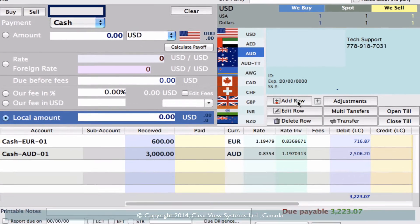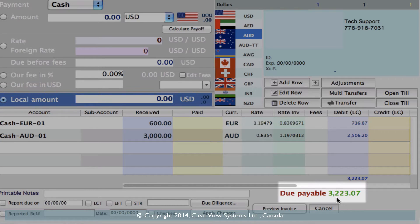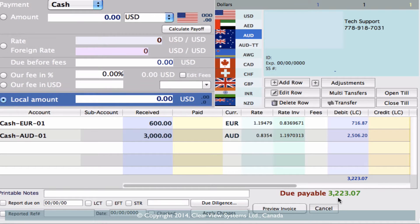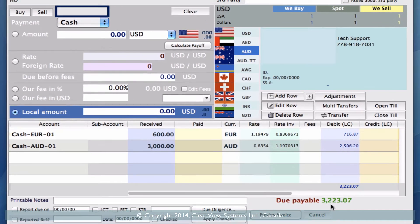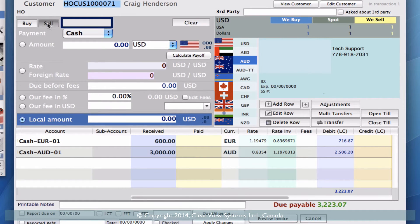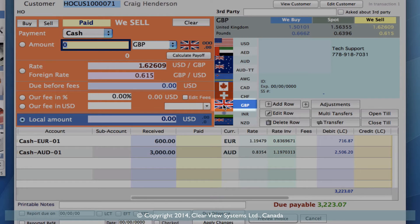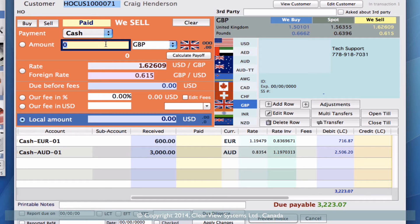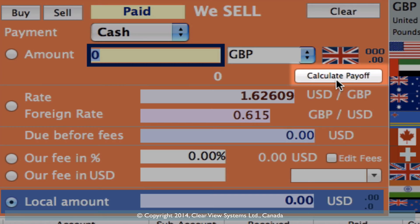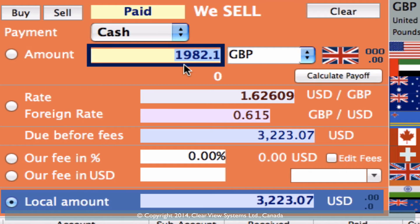So now he is owed $3,223.07 in our local currency of US dollars, but he happens to be going traveling to England, so he actually wants to be paid that in British pounds. So we're now going to sell to him British pounds — let's click on our quick flag link for British pounds, and we want to work out how much that would actually be. So all we simply do is go to the Calculate Payoff button, and you'll see that that amounts to £1,982.10.